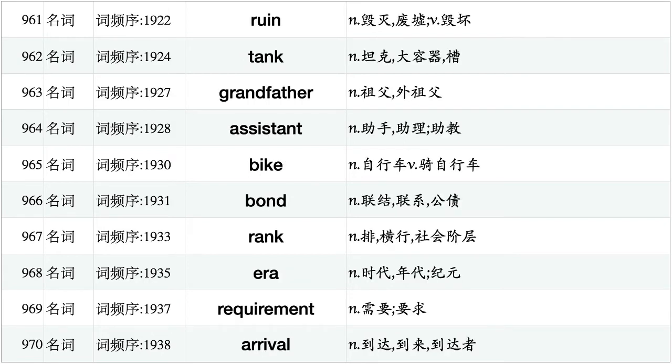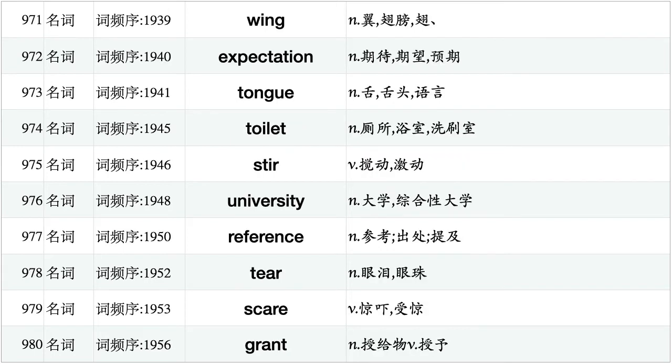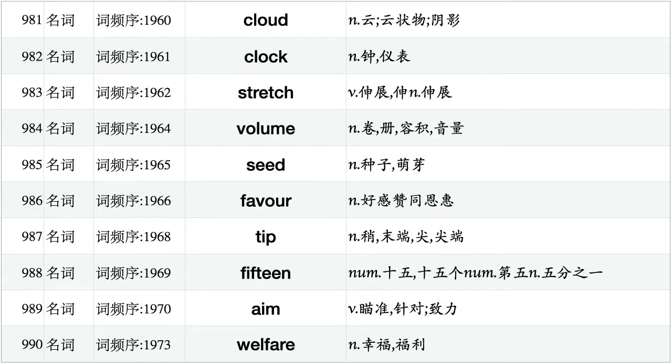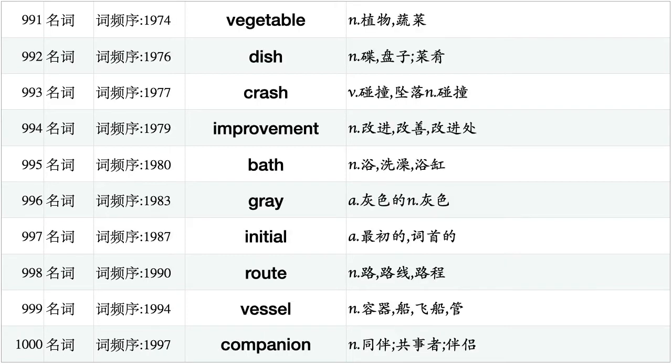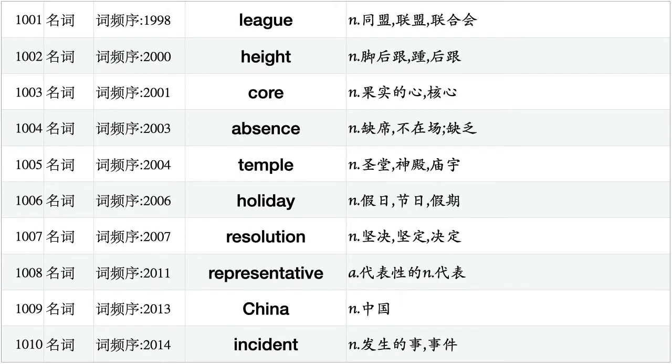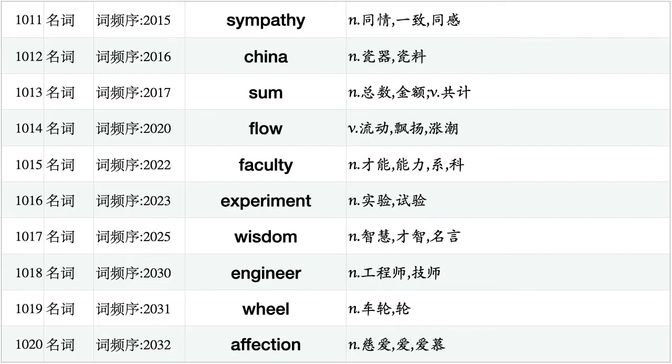Ruin, tank, grandfather, assistant, bike, bond, rank, era, requirement, arrival. Wing, expectation, tongue, toilet, stir, university, reference, tear, scare, grant. Cloud, clock, stretch, volume, seed, favor, tip, 15, aim, welfare. Vegetable, dish, crash, improvement, bath, gray, initial, root, vessel, companion. League, height, core, absence, temple, holiday, resolution, representative, China, incident. Sympathy, China, sum, flow, faculty, experiment, wisdom, engineer, wheel, affection.